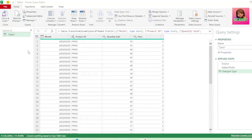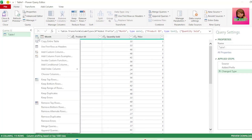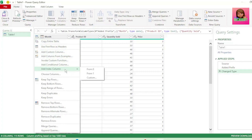In Power Query, there are various functions available. If you don't know where to find what you want, there is a dropdown next to the table icon. Clicking it gives you a list of functions you can easily access — like copy the entire table, use first row as headers, add index column, choose columns, or merge and append queries. There are lots of different transformations you can find right here.